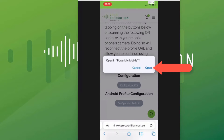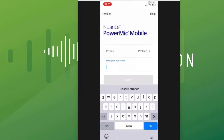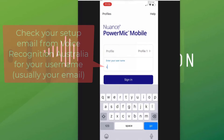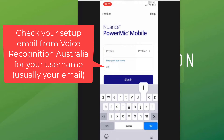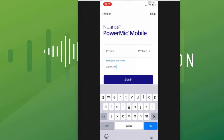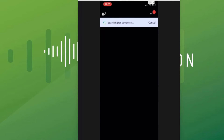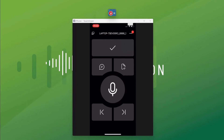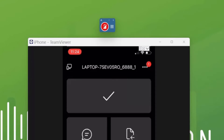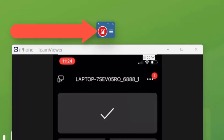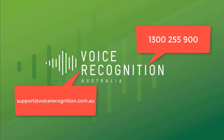Click Open and enter your username. No password is required. Click Sign In. Your phone is now paired, showing the Dictation app. You will notice that the microphone icon on the Dragon Bar is now red.